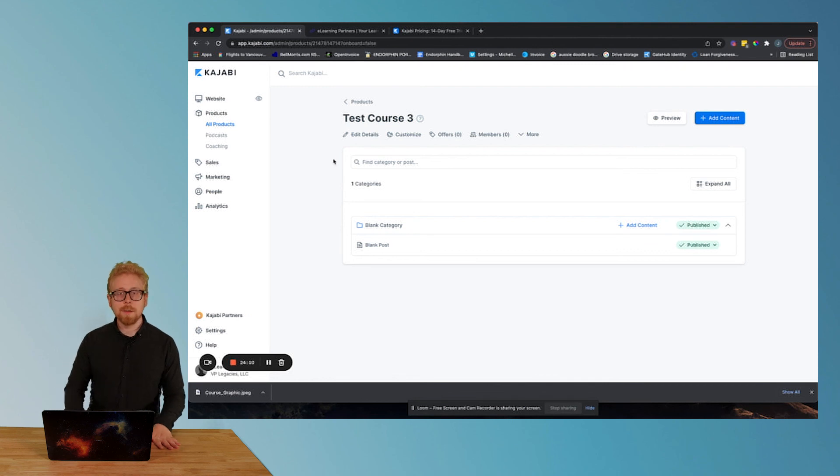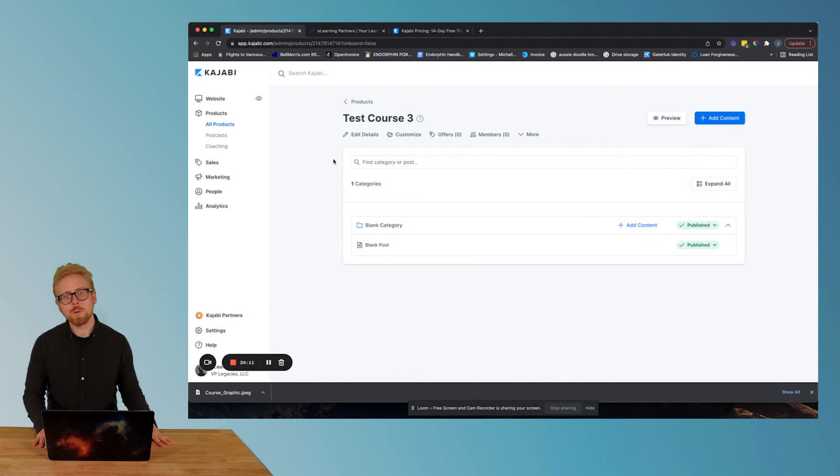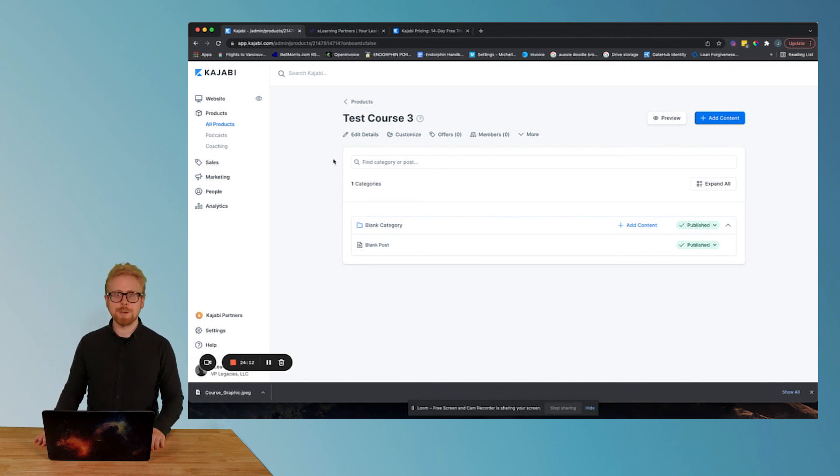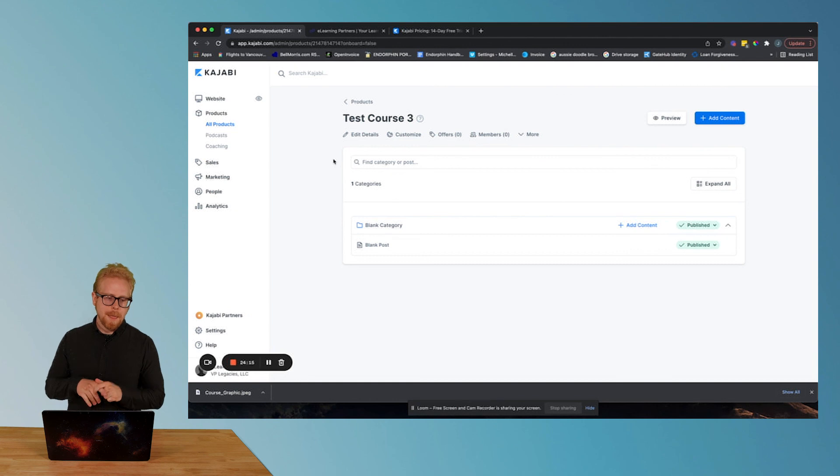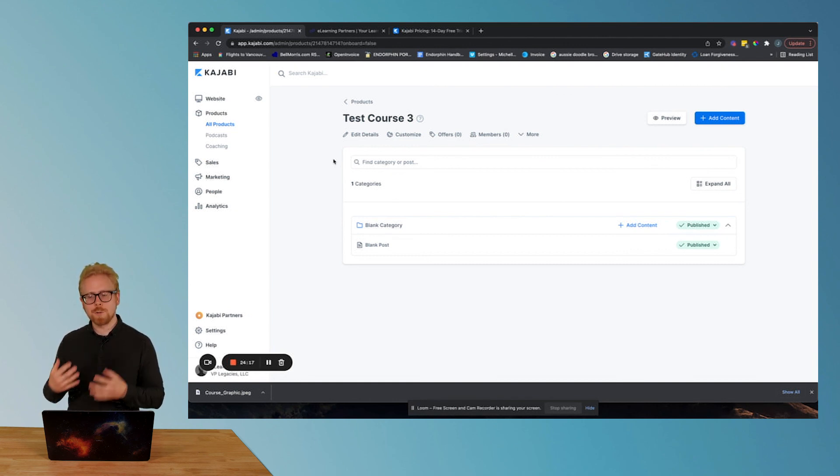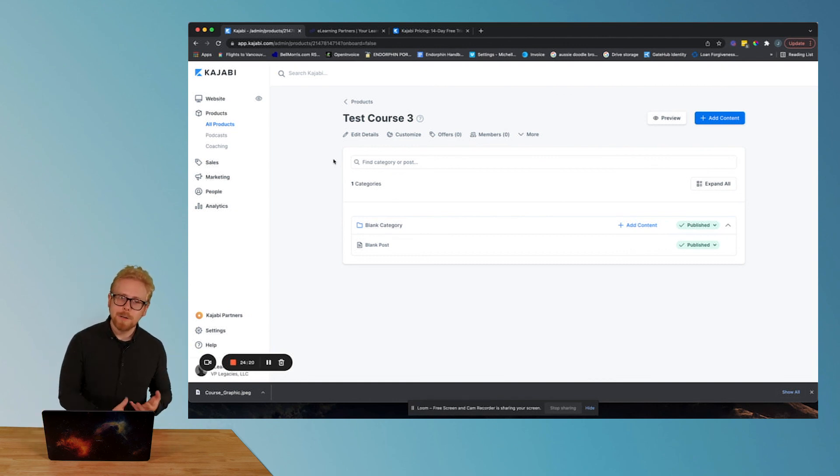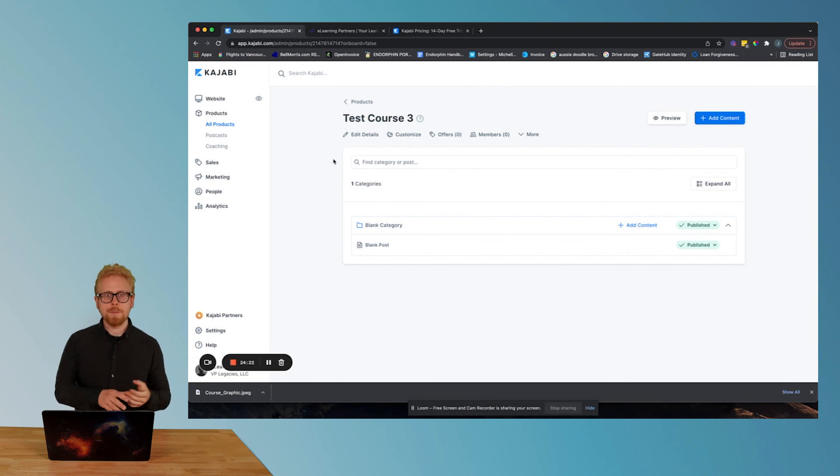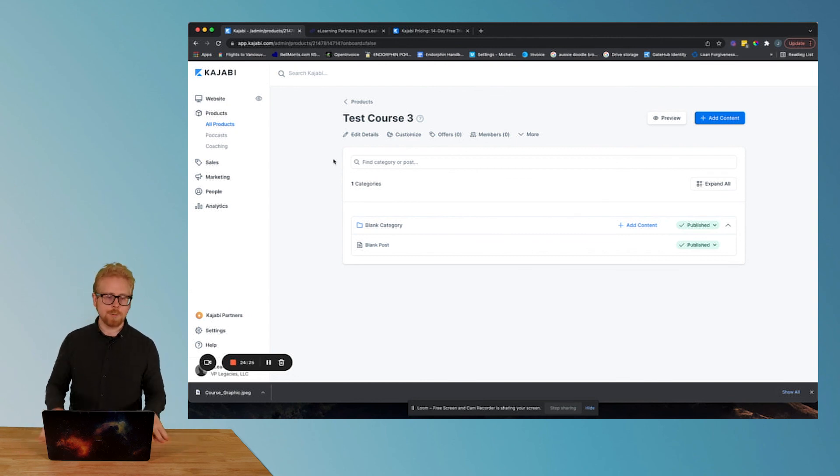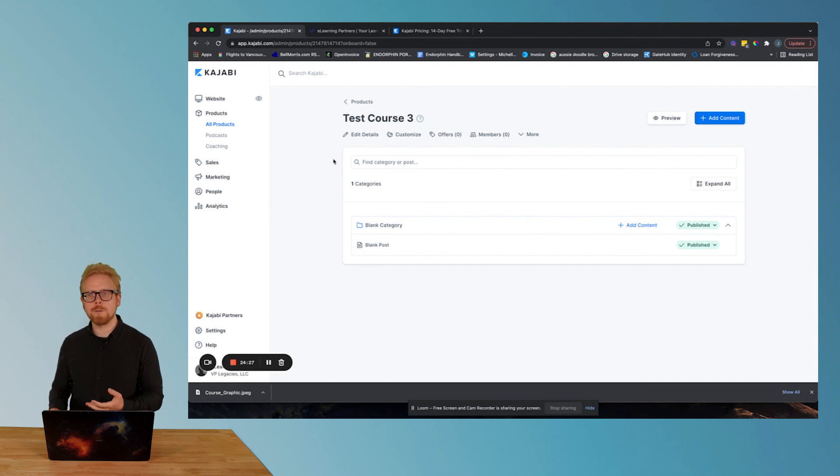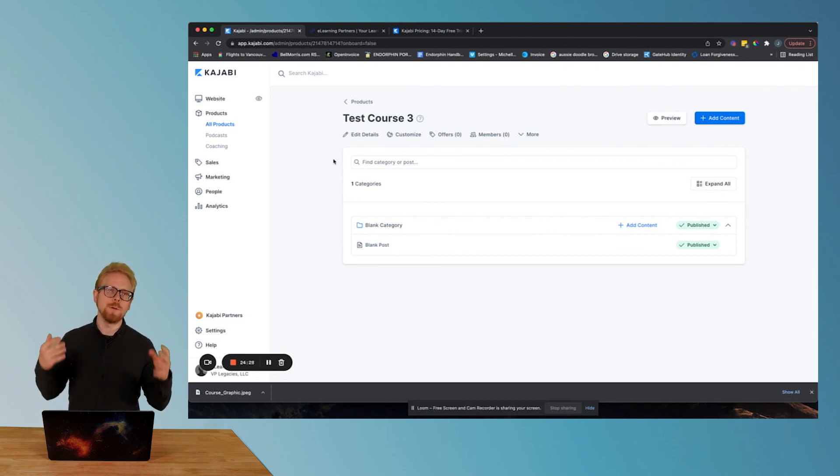In the next video, in this series, we are going to go through how to take your product that you created in Kajabi, build an offer around it.